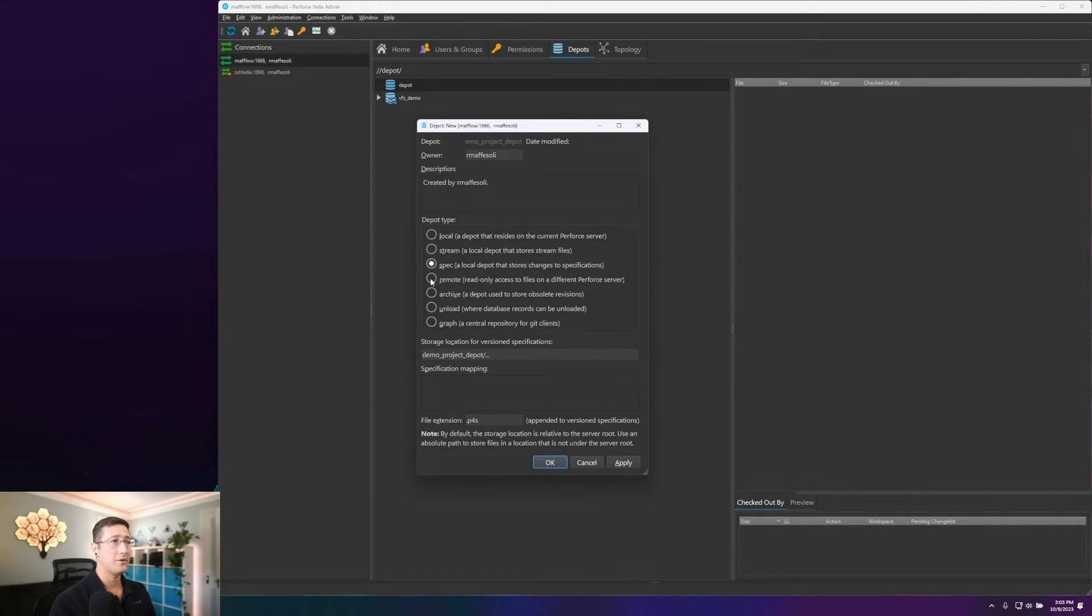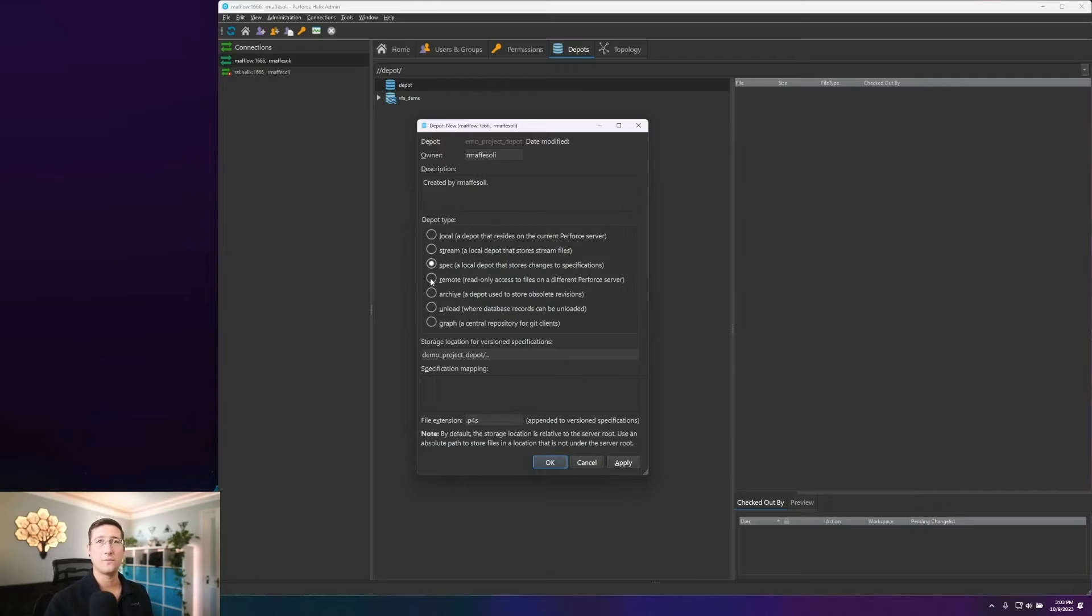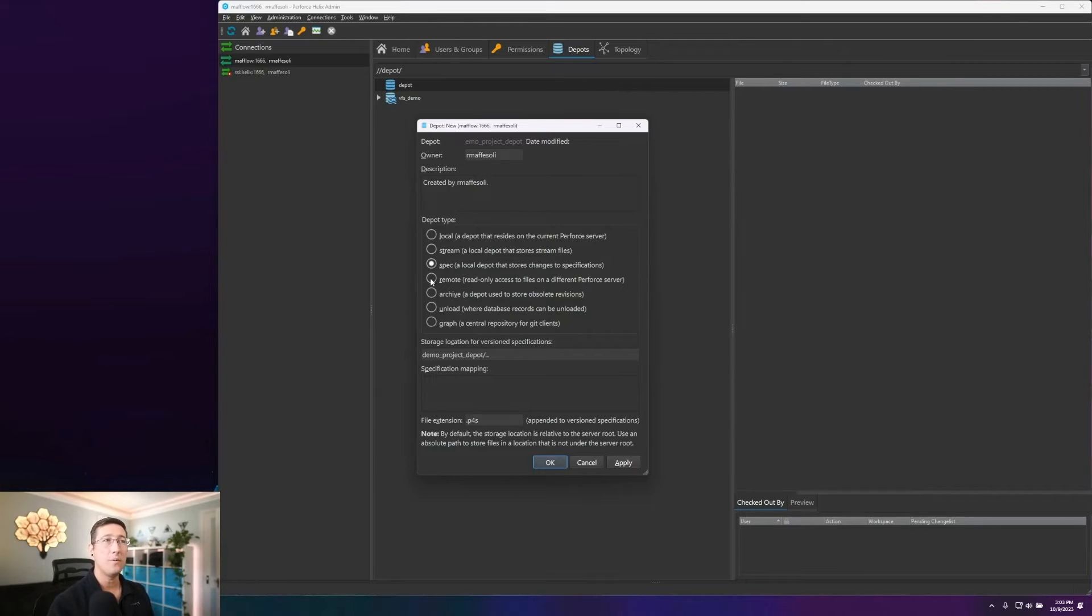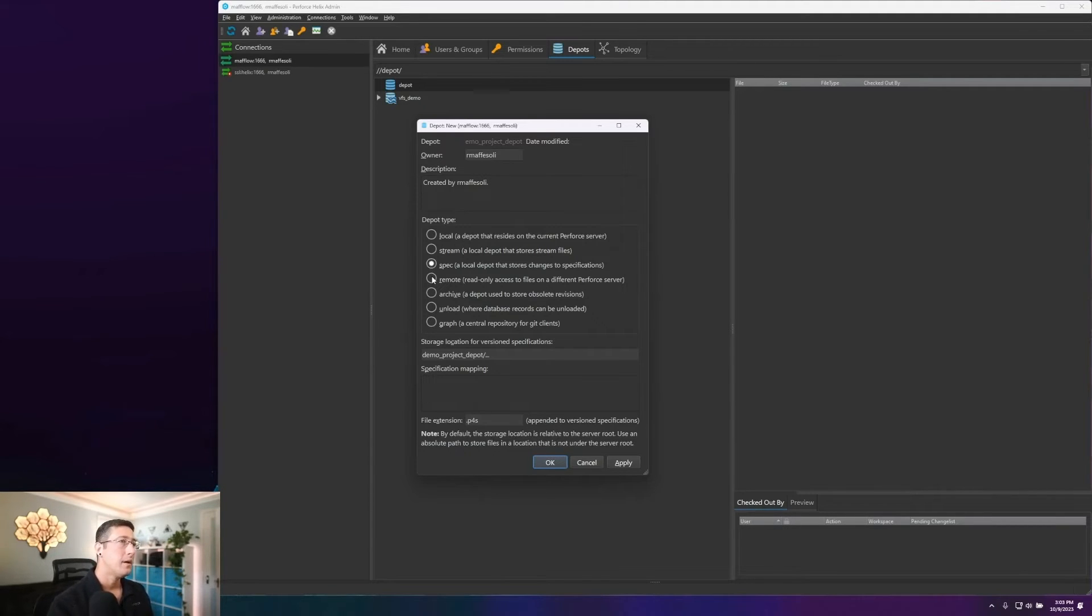After that, we do have our spec depot. Typically you have one of these per server that will handle the spec of all of your server streams and workspaces and things of that nature. So there will be one of these by default. You're typically not going to need to be creating one of these per project or things of that nature.